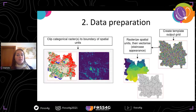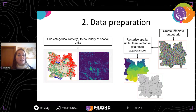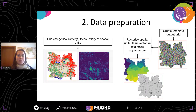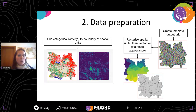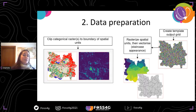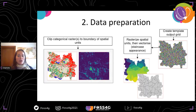In a second step, the datasets are processed in order to correctly extract the statistics in the third step. It is also in this step that a template output grid is created using the user-defined spatial resolution and the spatial coverage of the spatial units provided.